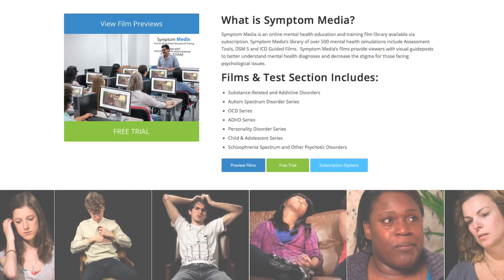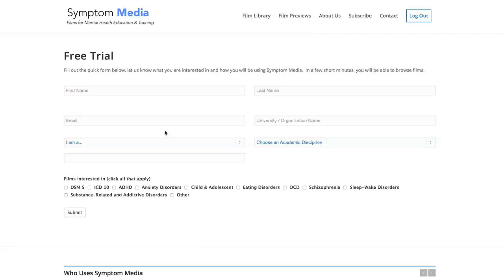Join the over 300 universities, colleges, medical schools, and hospitals subscribing to Symptom Media. Be sure to visit SymptomMedia.com to sign up for a free trial today.